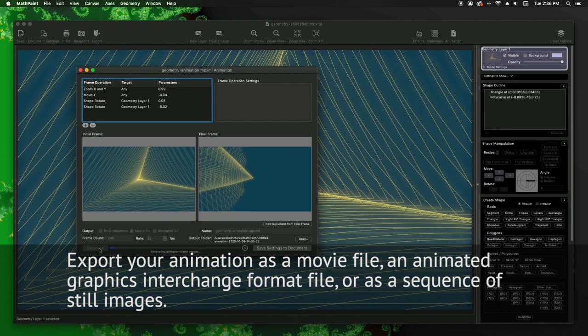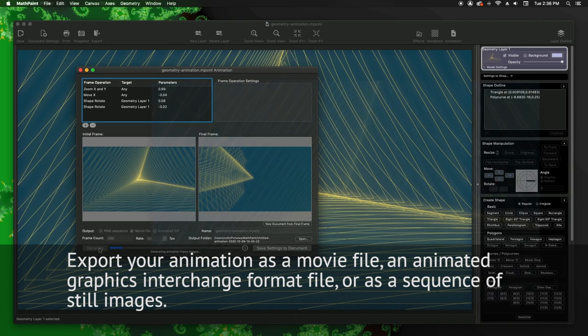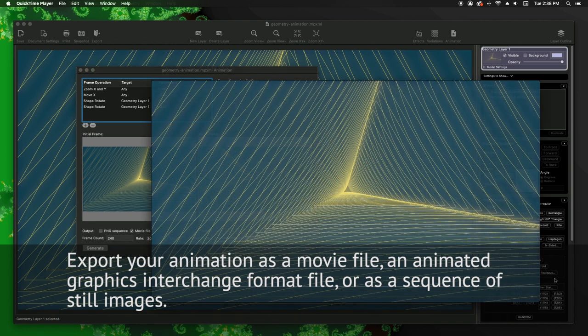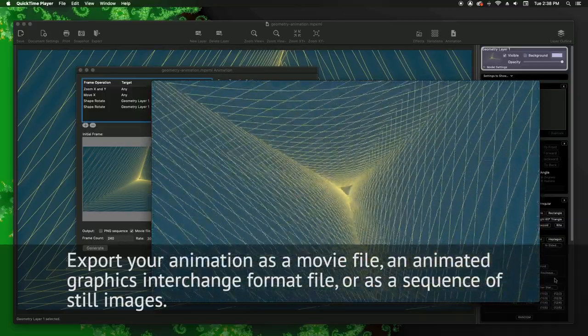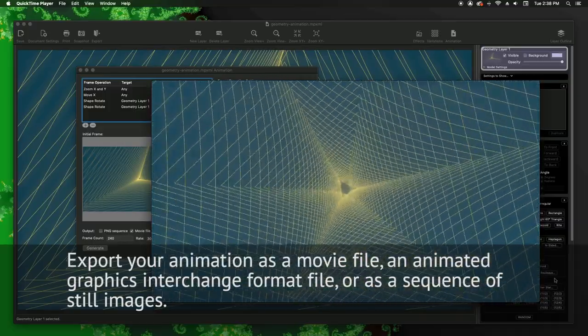Export your animation as a movie file, an animated graphics interchange format file, or as a sequence of still images.